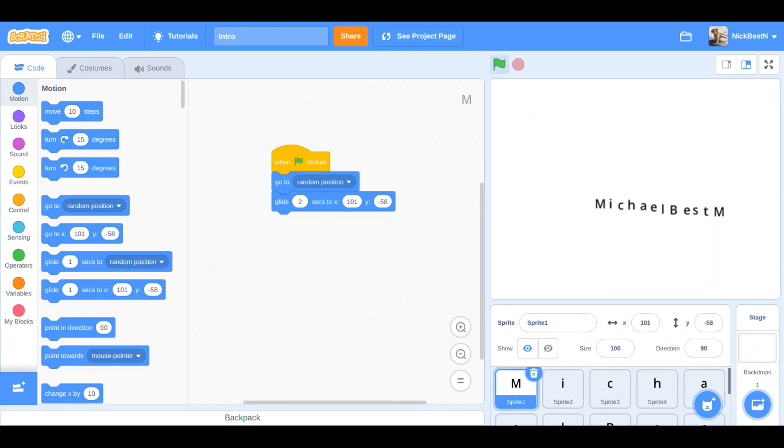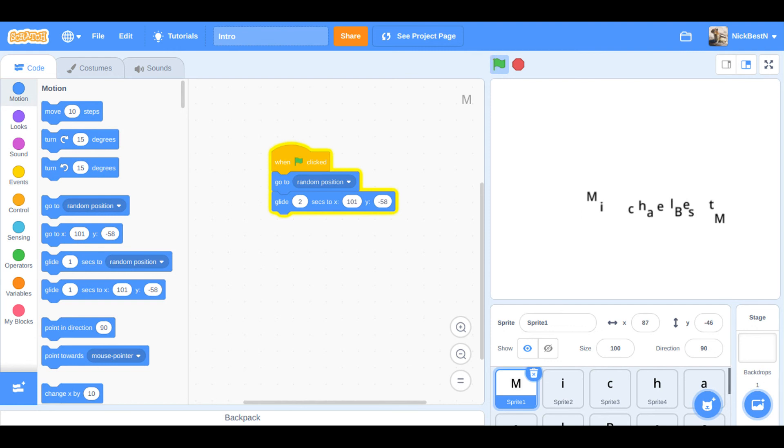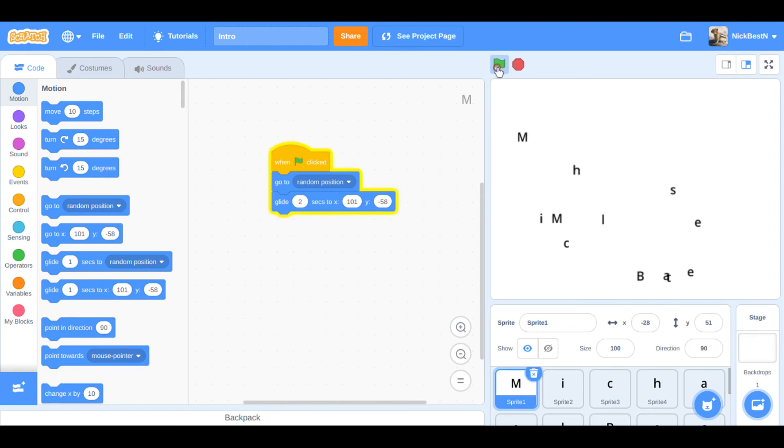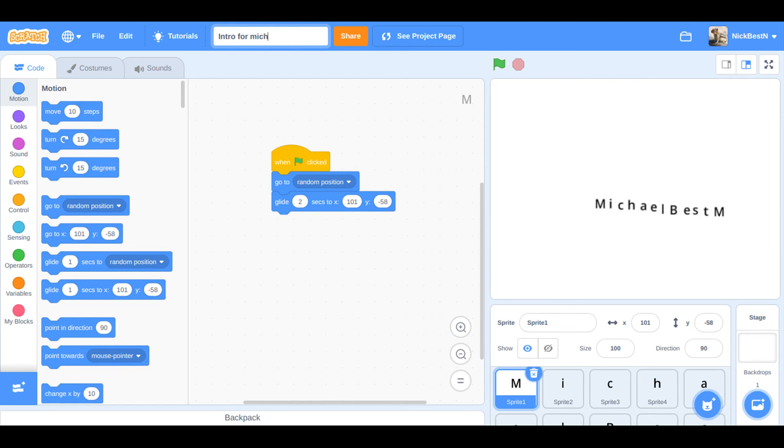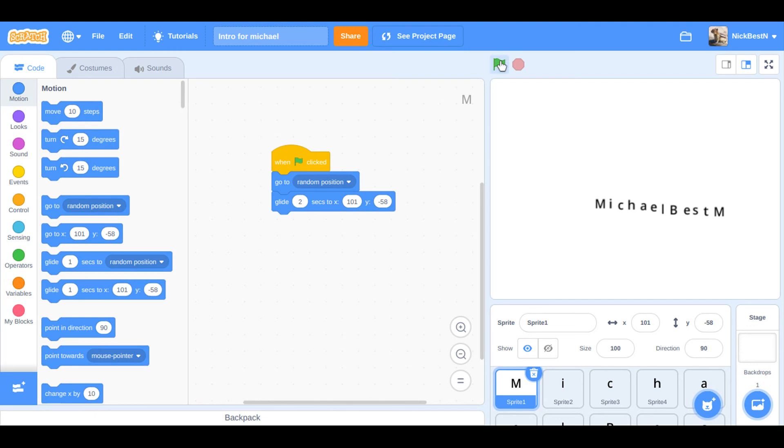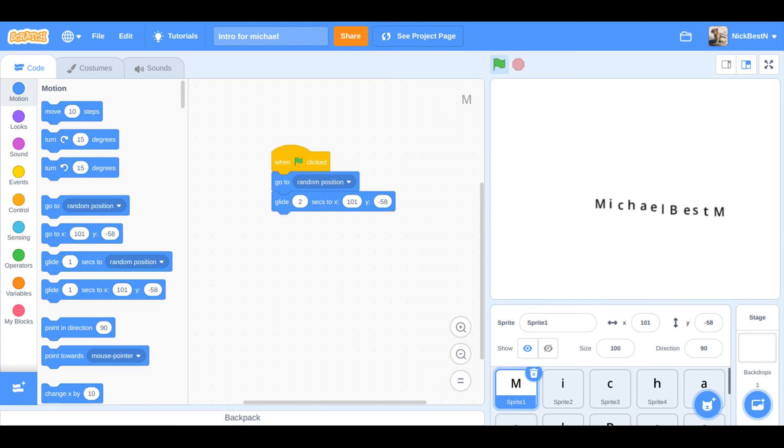It goes to any position, this goes to a random one, and then it just glides. If it was like one second it would be like faster, but I'll just rename this intro, or Michael. And then yeah, don't have to rename the sprites because that basically doesn't really do anything.